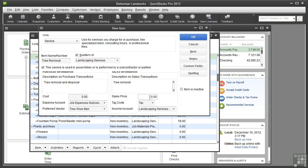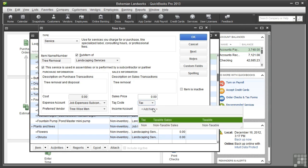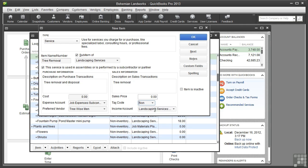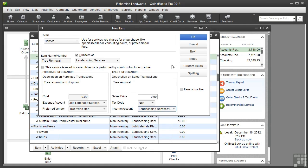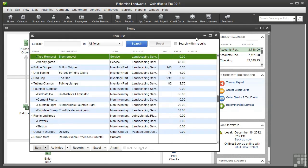From the Tax Code menu, I'll choose Non-Taxable. It's a service. And for the income account, I will choose Landscape Maintenance. So click OK to save this item and close the new item window.